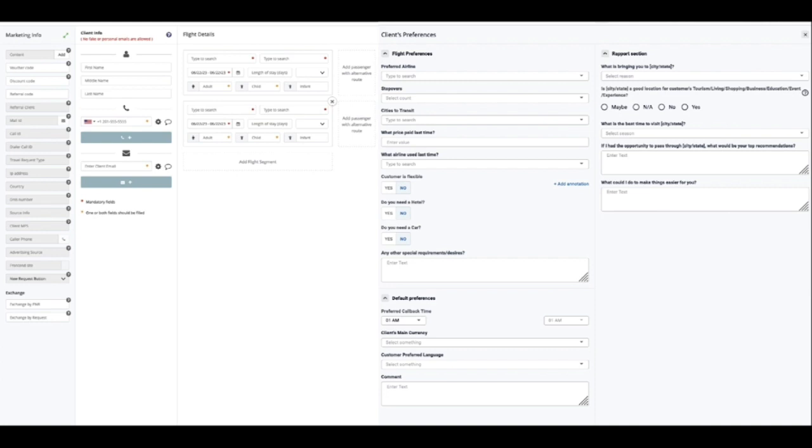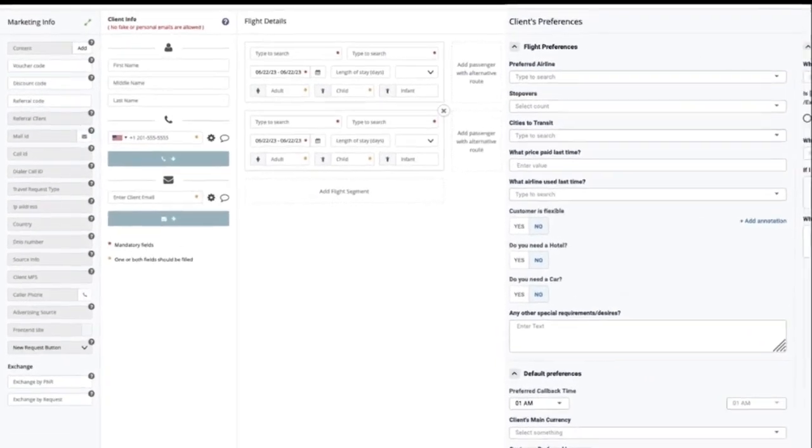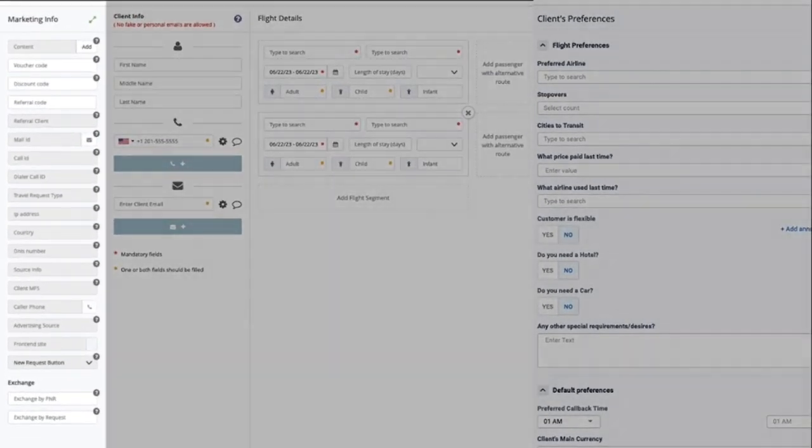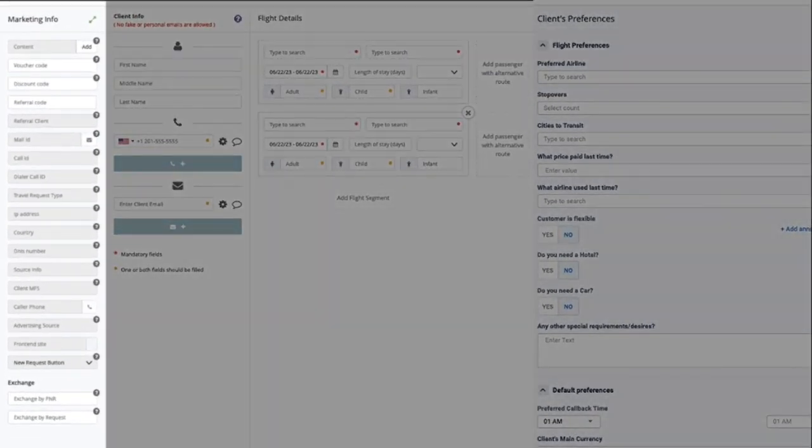In case nothing was provided until now, you will need to register all of that into the request yourself. In every new client request, you will have four sections. The marketing section contains all info related to where we got this customer and the type of request.